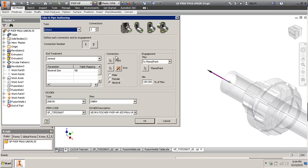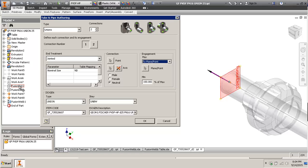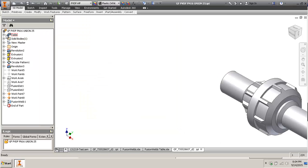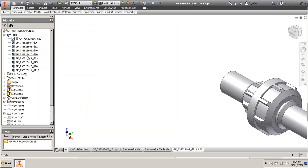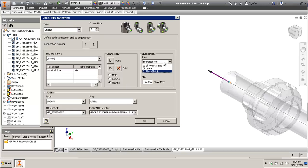In the author table, you just specify 'to plane point' and choose your plane. This way, on a different diameter you can have a different length, a different overlapping value. Otherwise if you just specify a distance it'll be the same distance for all sizes, which is not correct.